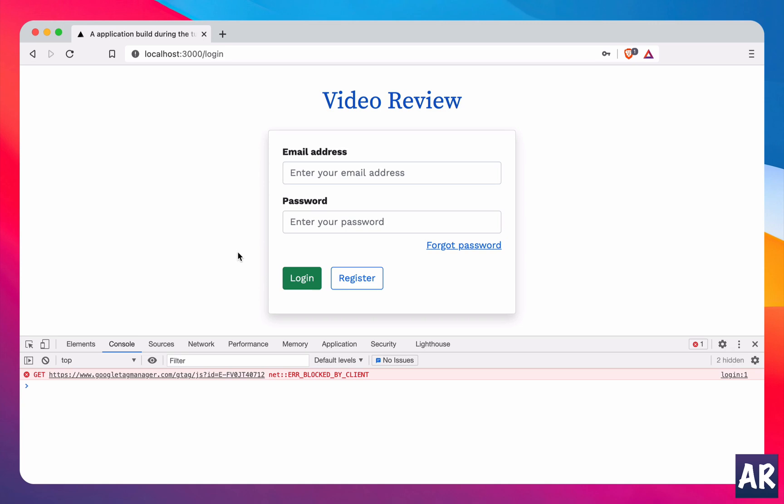Hey what's up guys, today in this video we are going to look at how we can set validation errors to our Formic form when the errors are coming from the server side from Laravel. Let's take the example of our login form.